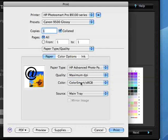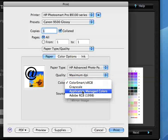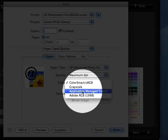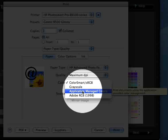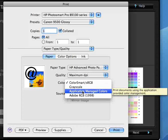For color we will have to choose Application Managed Colors. This is the key setting for actually turning off color management in all of the HP drivers.